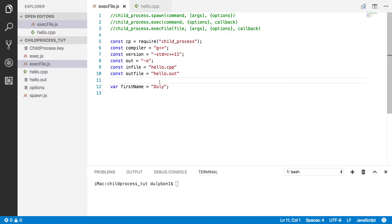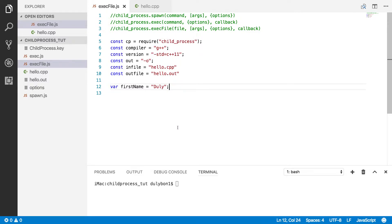The programs we were using before — ls, cp, rm — are also binary files. They are executable files, which is why you can call them and have them execute. So you could use these with execFile as well. We call them commands, but they're actually programs that live on your computer, and you can use them with that as well.